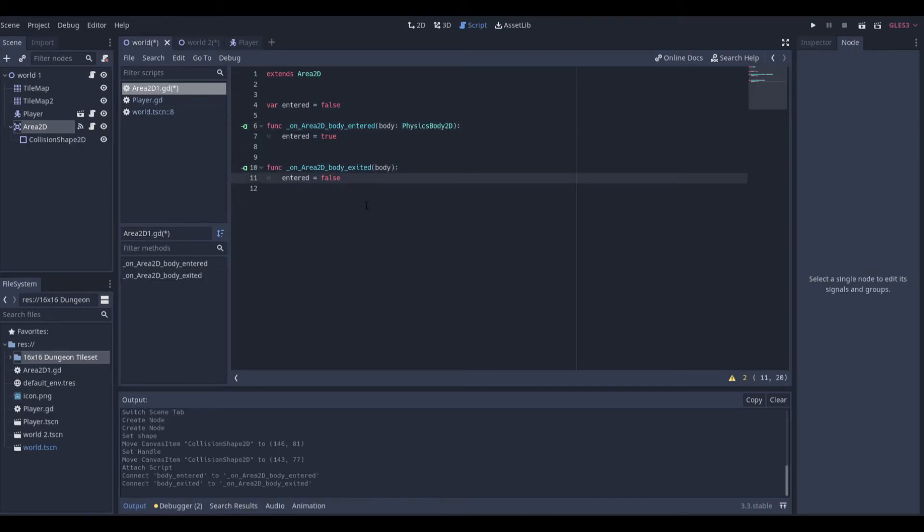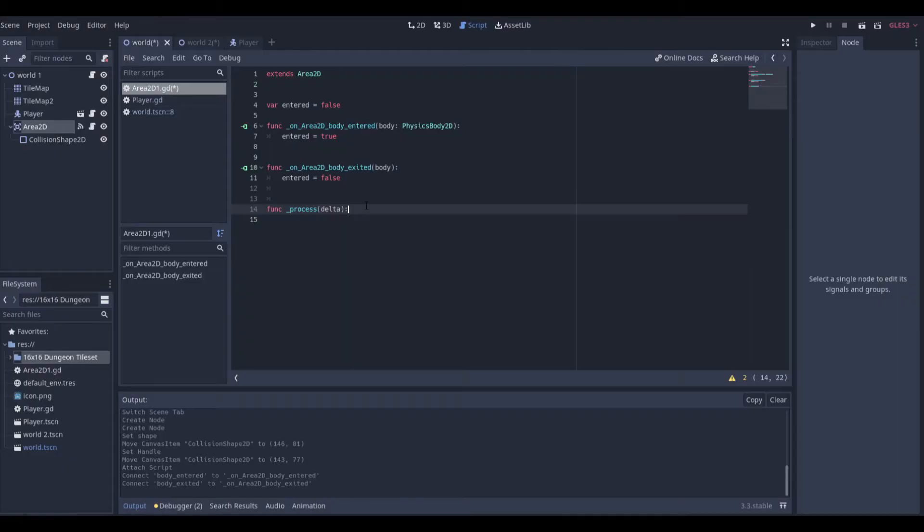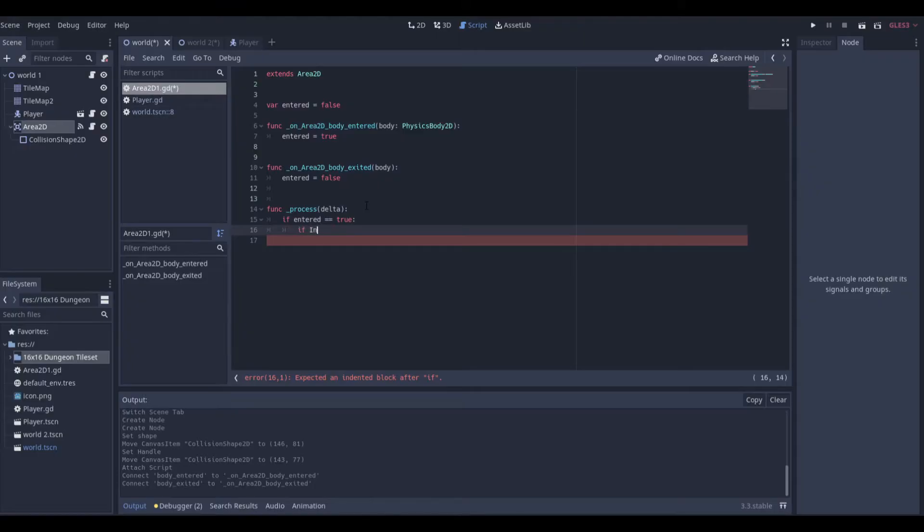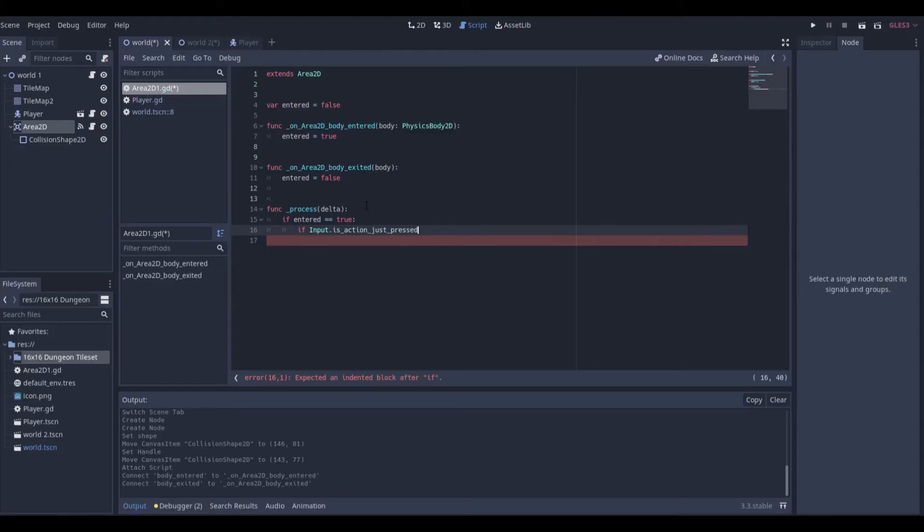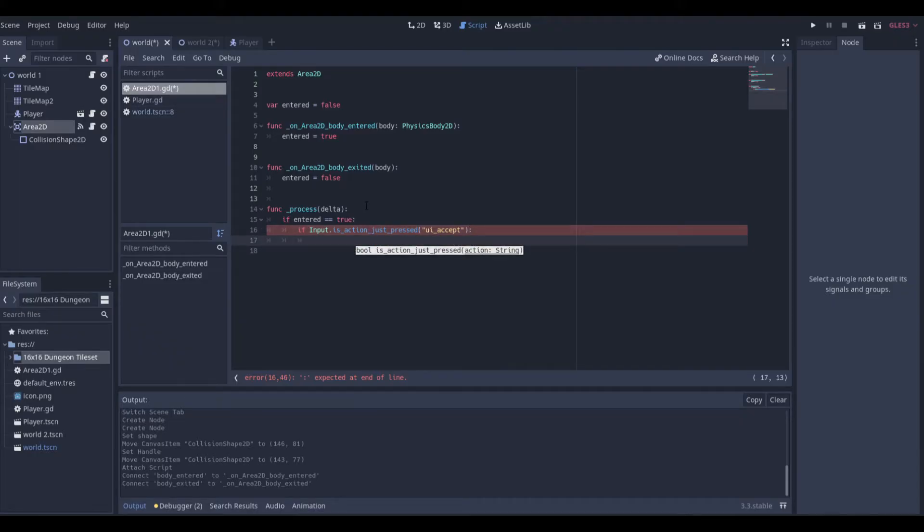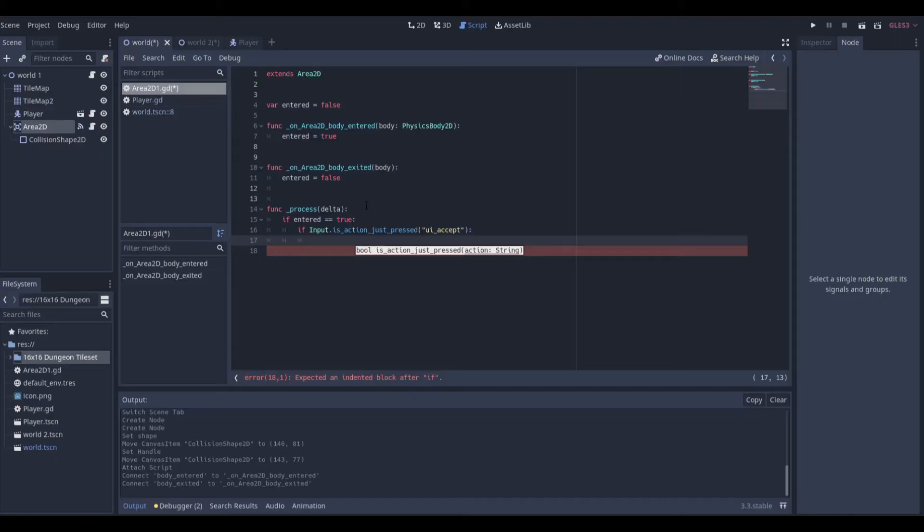We also want to add a physics_process function, and we're just going to do: if entered is equal to true, then we want to check for input. So if input.is_action_just_pressed, we'll just go with any button. I'm just going to go with ui_accept. Now here's the transition phase. Whatever you put right here, this is everything that leads up to the transition.